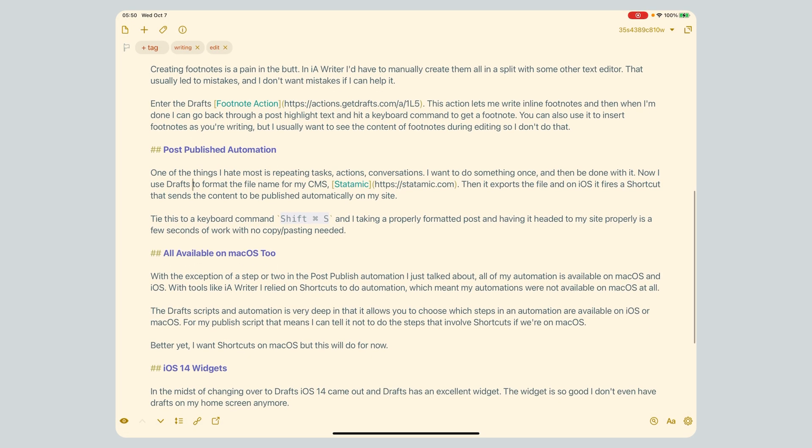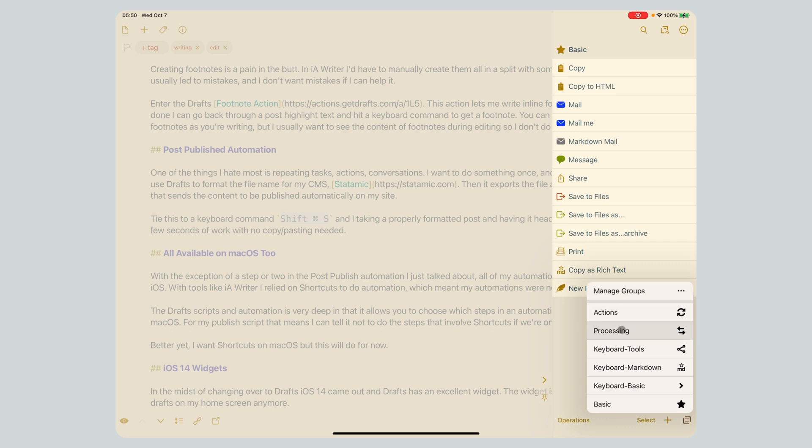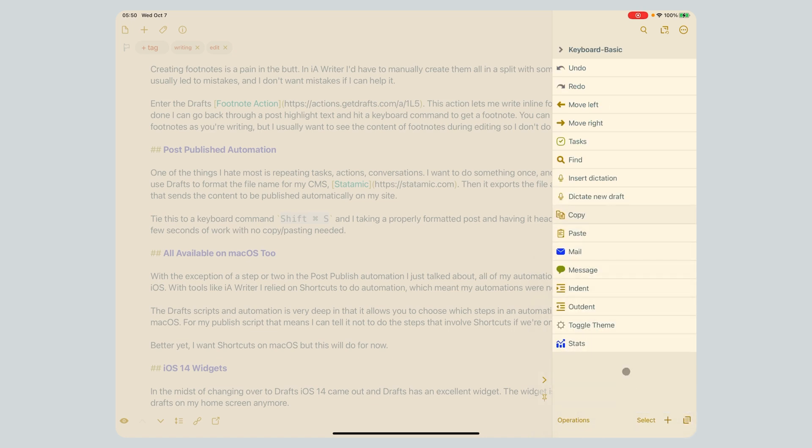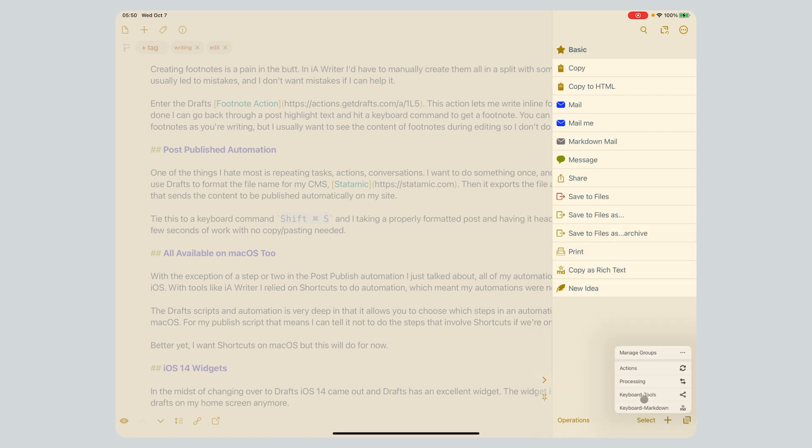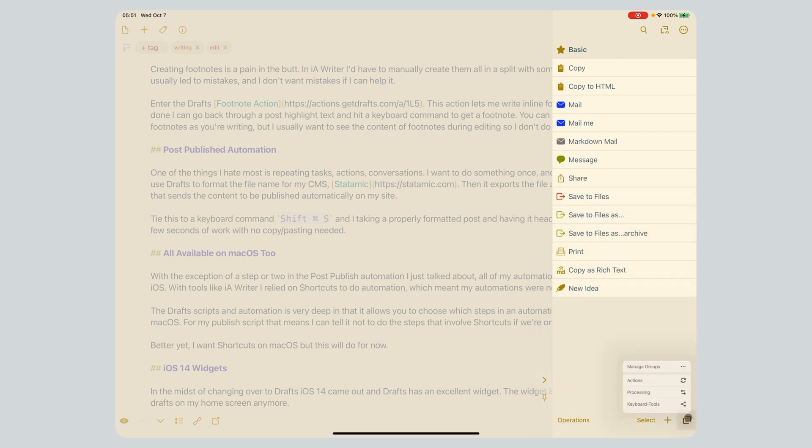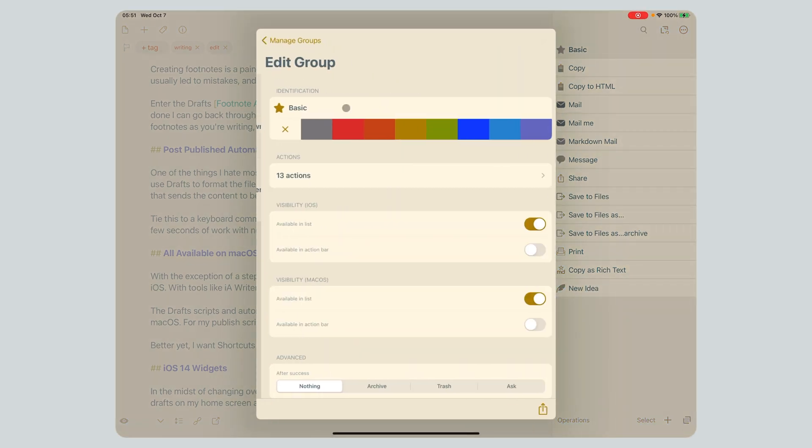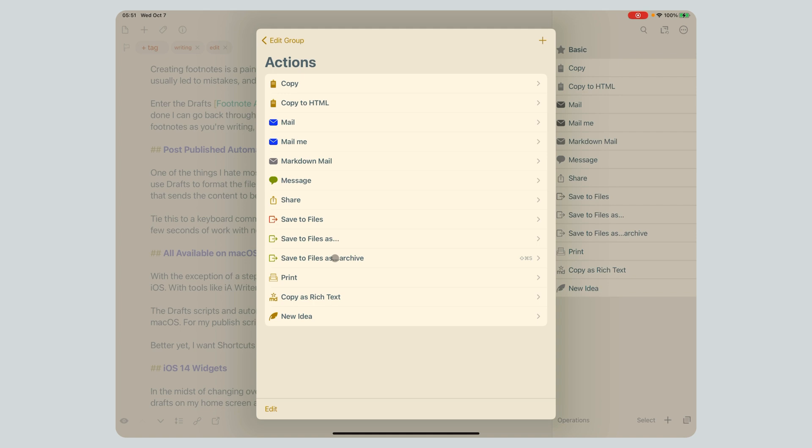Next up, post-publish action. I just don't like repeating things. My CMS is built on static, and that just lets me write in markdown. So I have a whole post-publish action which I can show you. Let me make sure I know where it is first. Oh you know what, it's under basic. So this is one thing that's still like figuring out what action group I'm in. It's save files and archive. You can see I have here tied to Shift Command S.